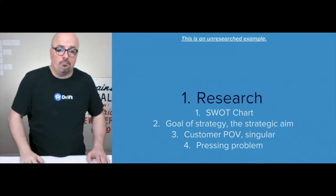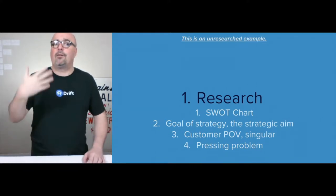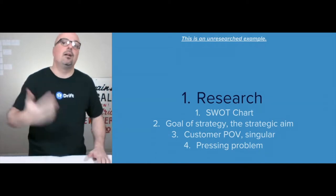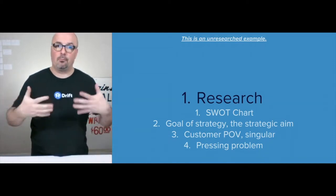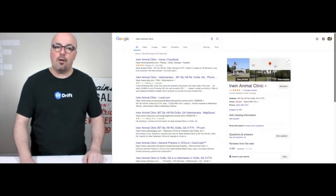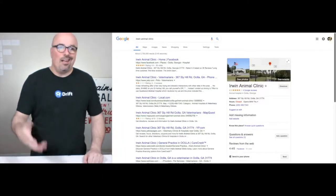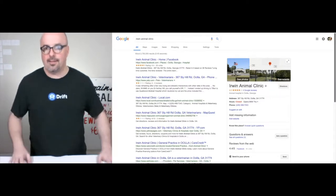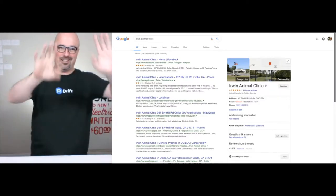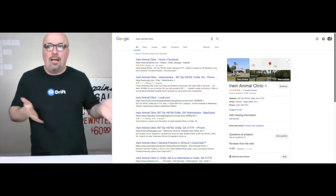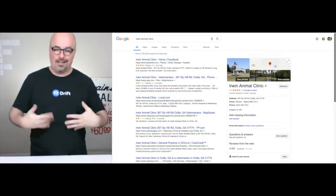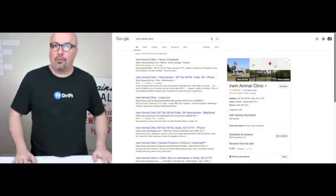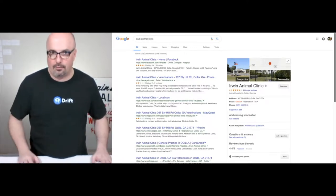From there, it's identifying the pressing problems — what are the most pressing problems that you can actually solve for them profitably. The SWOT chart is one of the first things I do. This is an unresearched example, just a thought exercise, but I want to pass along the process I've been putting together over the past 12 years. And I start by Googling it.